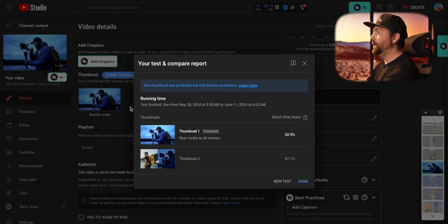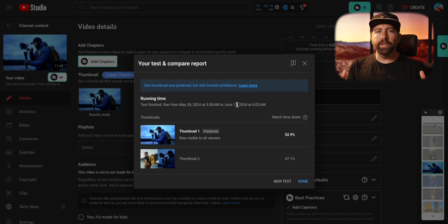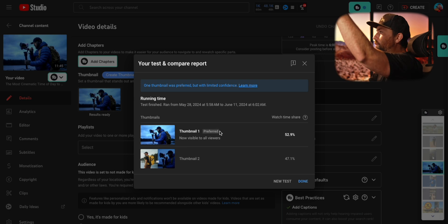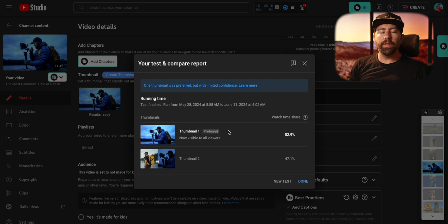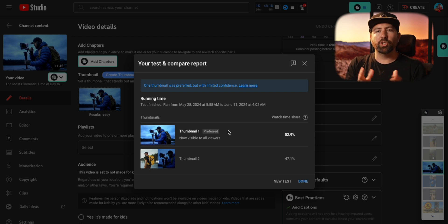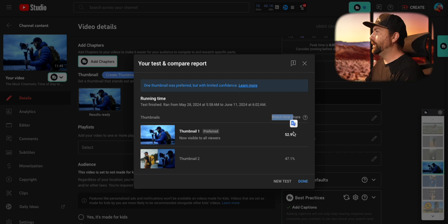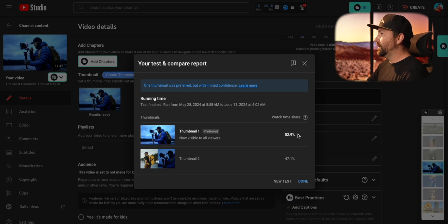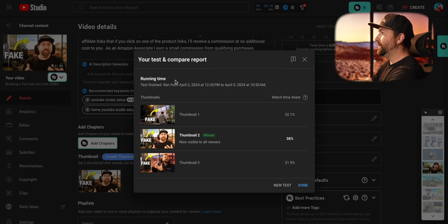Let's dig into what the data looks like when you actually do a test and compare. First, you'll see the running time. This test finished — it ran from May 28th to June 11th, the full two weeks, because there was no clear winner. You'll see a 'preferred' tag, which means one thumbnail performed slightly better than the other but wasn't a clear determining factor. Both worked fine. The watch time share metric is displayed as a percentage out of 100 — this thumbnail got 52.9% and this one got 47.1%.